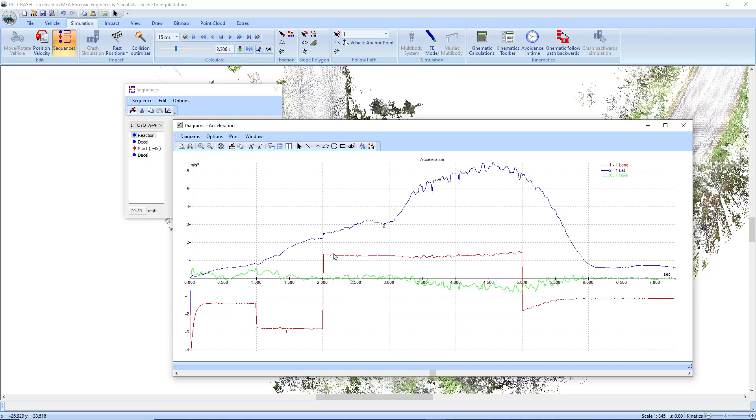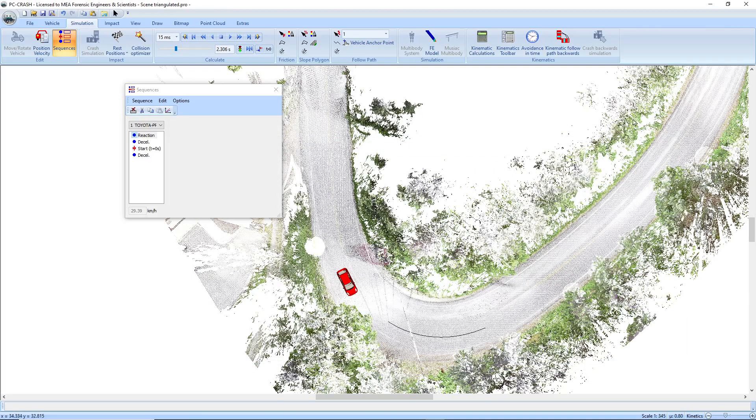And it brakes a little bit and then it applies the gas. And then this acceleration here is just due to the slope. There's no braking applied after that.